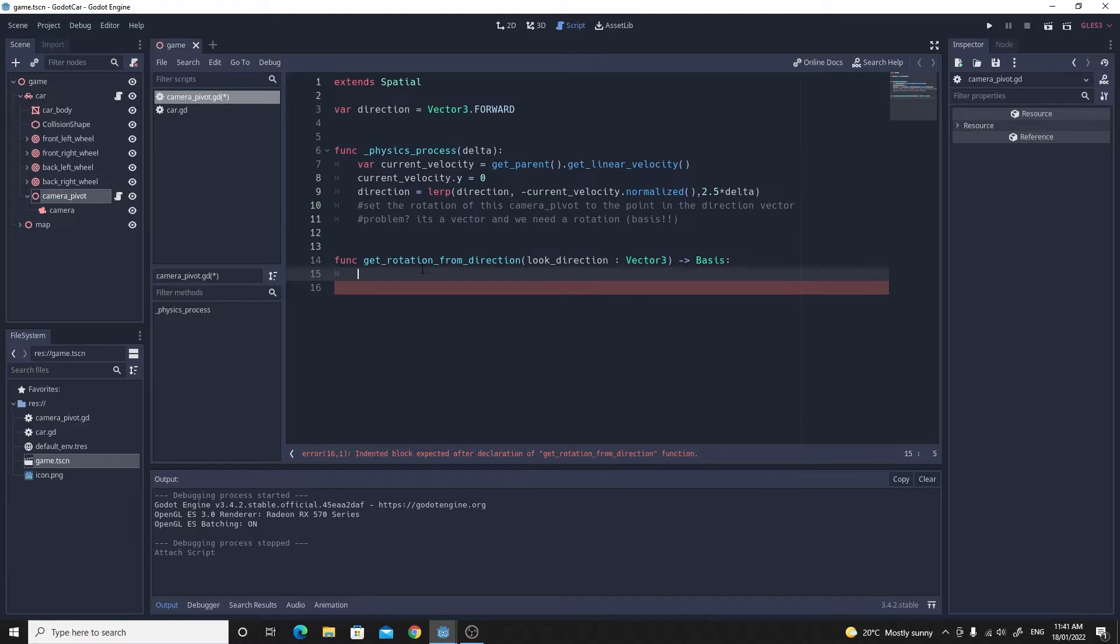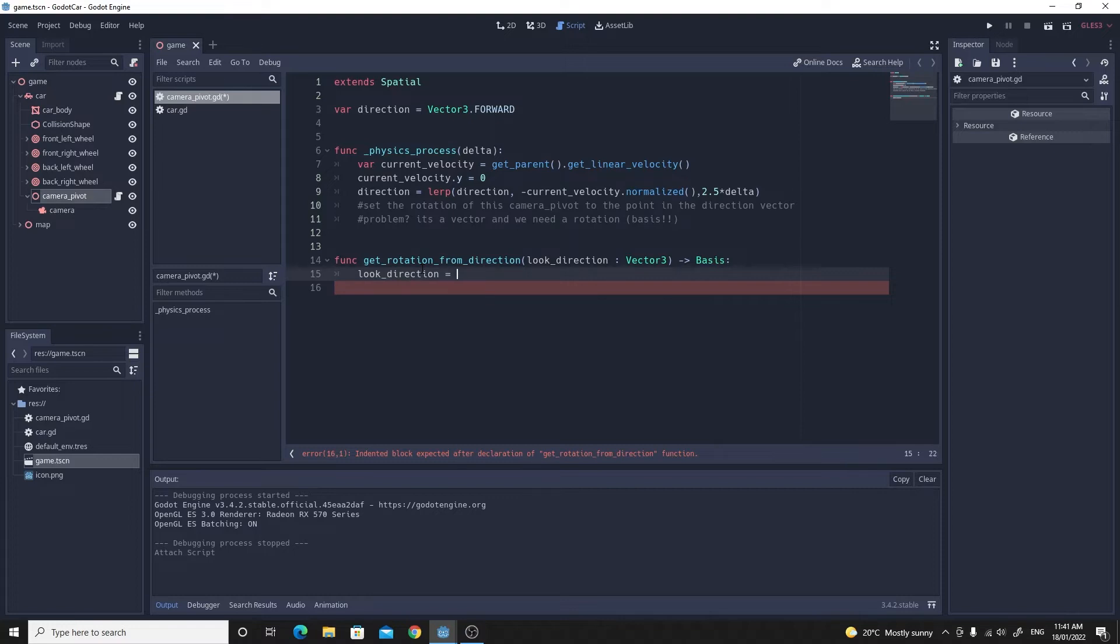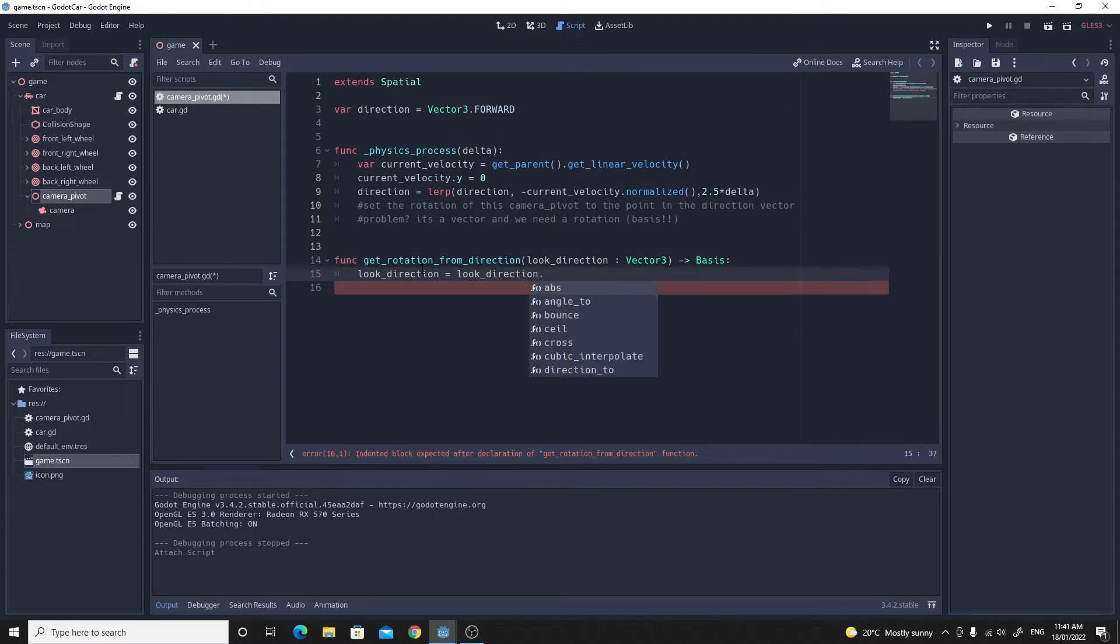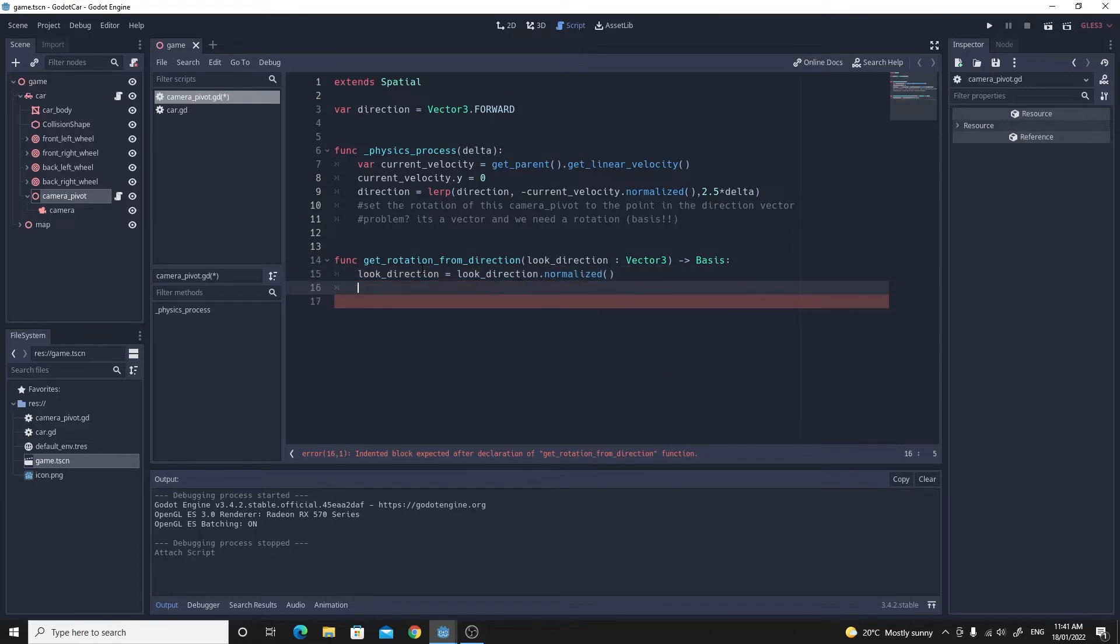The first thing we need to do with that look_direction is just make sure that it's normalized. So if we just do look_direction equals look_direction.normalize, that makes sure it's a unit vector.